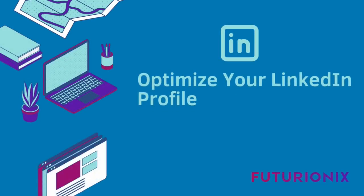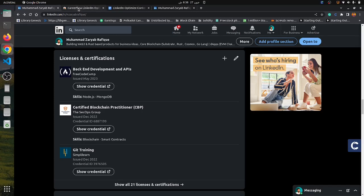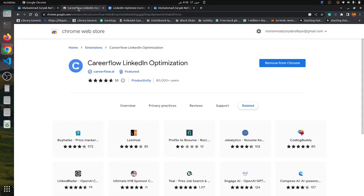Hey guys, today I will show you how you can optimize your LinkedIn profile using this Chrome extension called Careerflow LinkedIn Optimization. I have installed it in my Chrome.